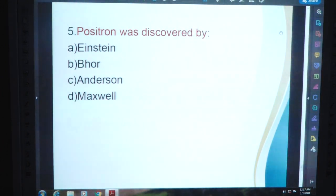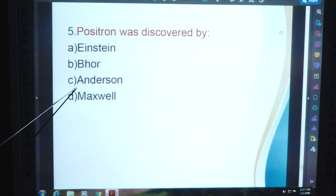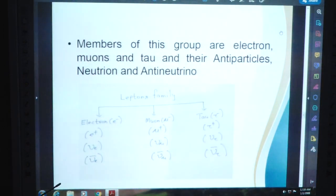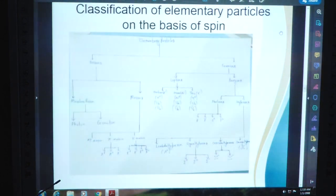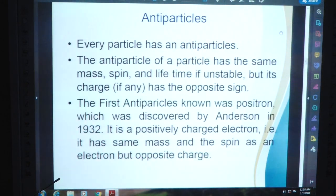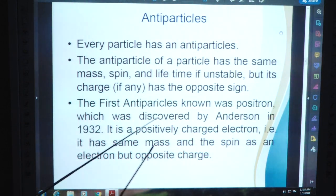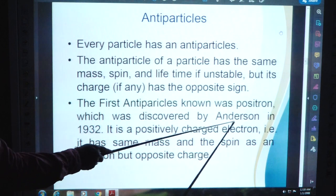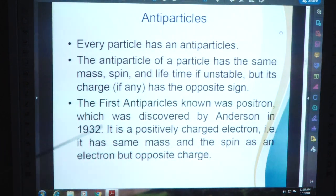Question 5: Positron was discovered by — Einstein, Bohr, Anderson, or Maxwell? As mentioned in the antiparticle section, the first antiparticle known was the positron, which was discovered by Anderson. The answer is C: Anderson.